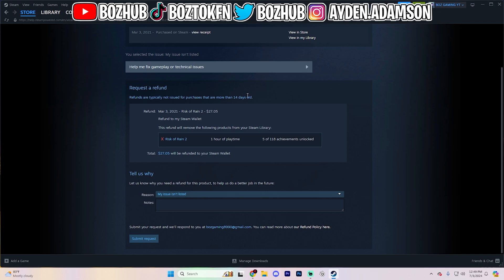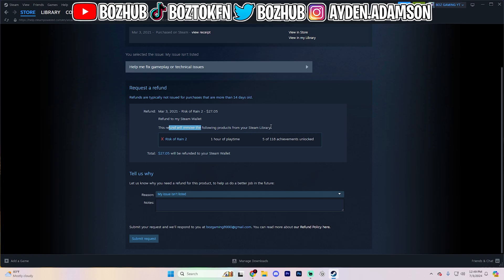Refunds are typically not issued for purchases that are more than 14 days old. Refund March 3rd, 2021. Risk of Rain, $27.05. Refund to my Steam wallet. This refund will remove the following products from your Steam library.